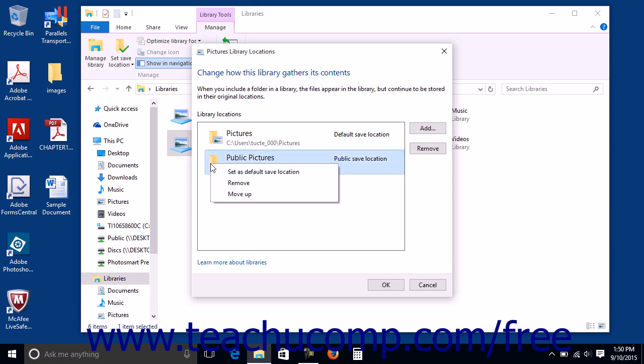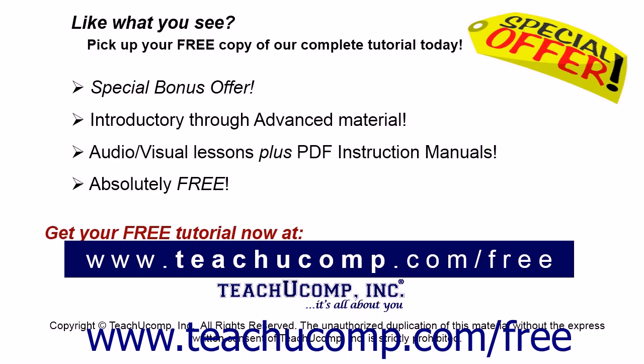Like what you see? Pick up your free copy of the complete tutorial at www.teachucomp.com/free.